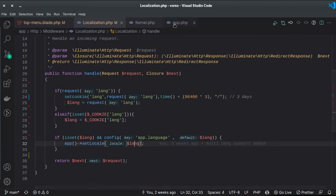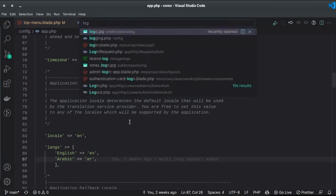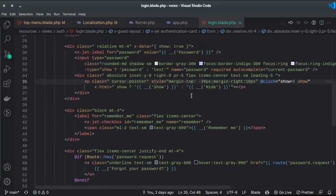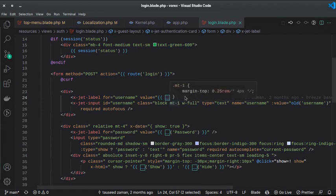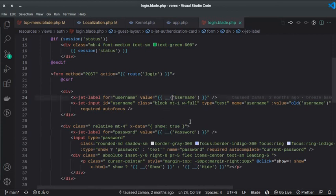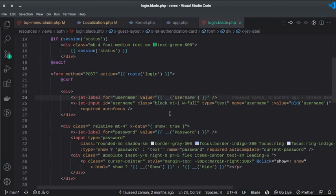In the blade files, to make text translatable you need to wrap it with the `__()` helper method. Laravel uses this method to translate text based on the current locale. If you don't use it, Laravel cannot recognize the text as translatable. If there is any chance your project goes worldwide, you should use this from the beginning — retrofitting it later requires editing every blade file.